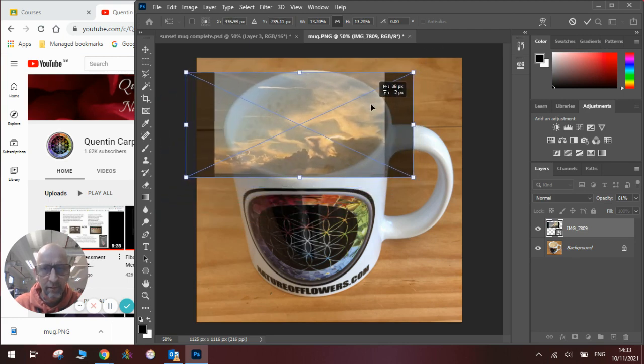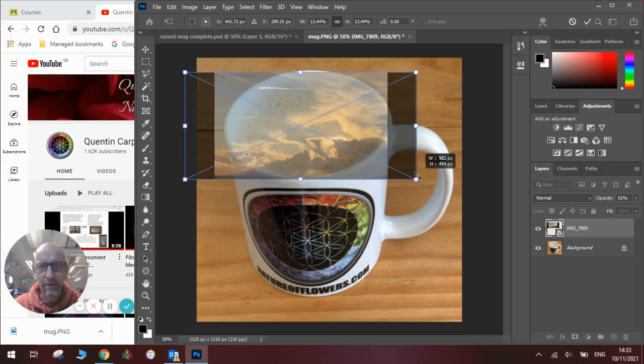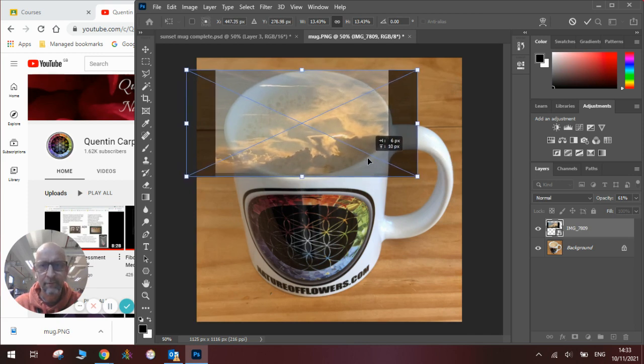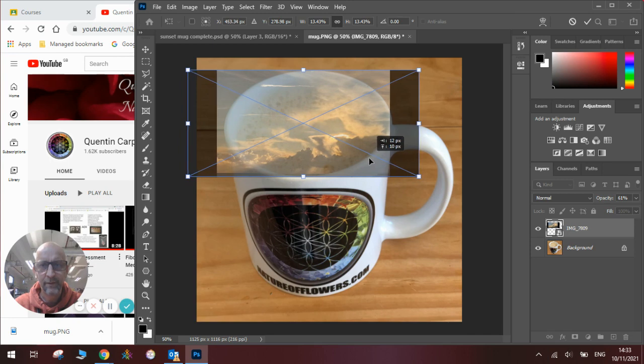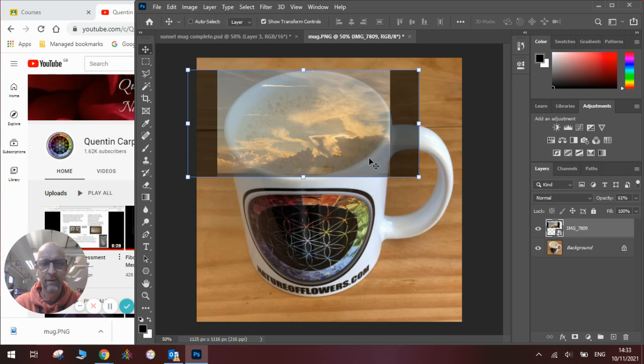And I want it approximately there, so I've got all the nice sun rays coming through. Press enter and I'll have placed it in the right place.